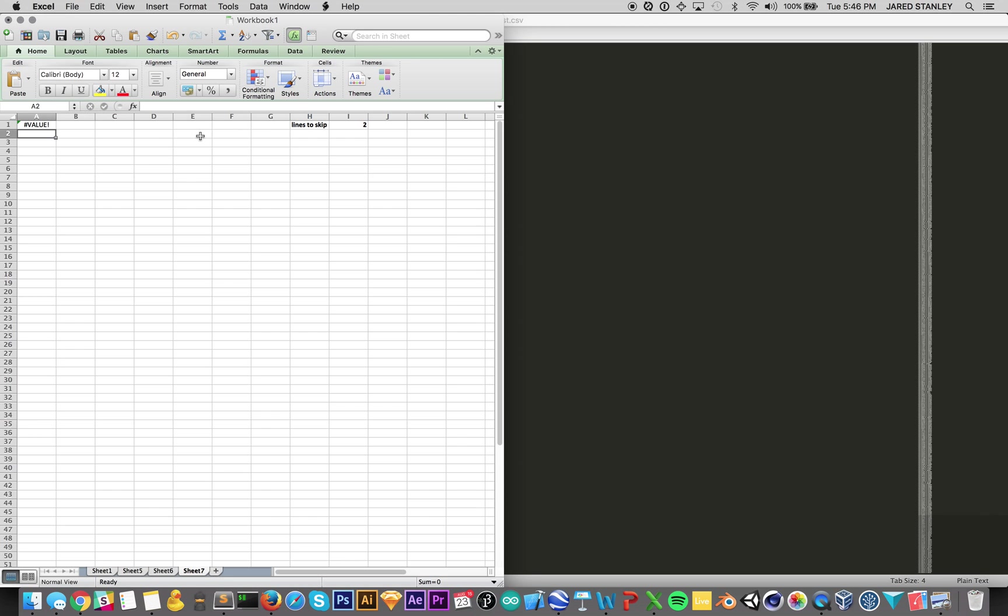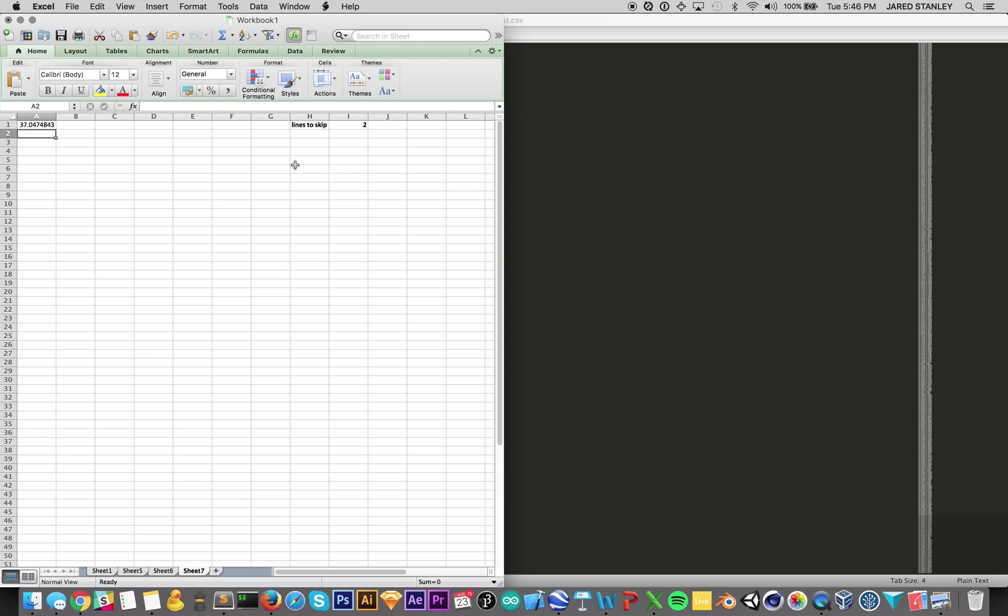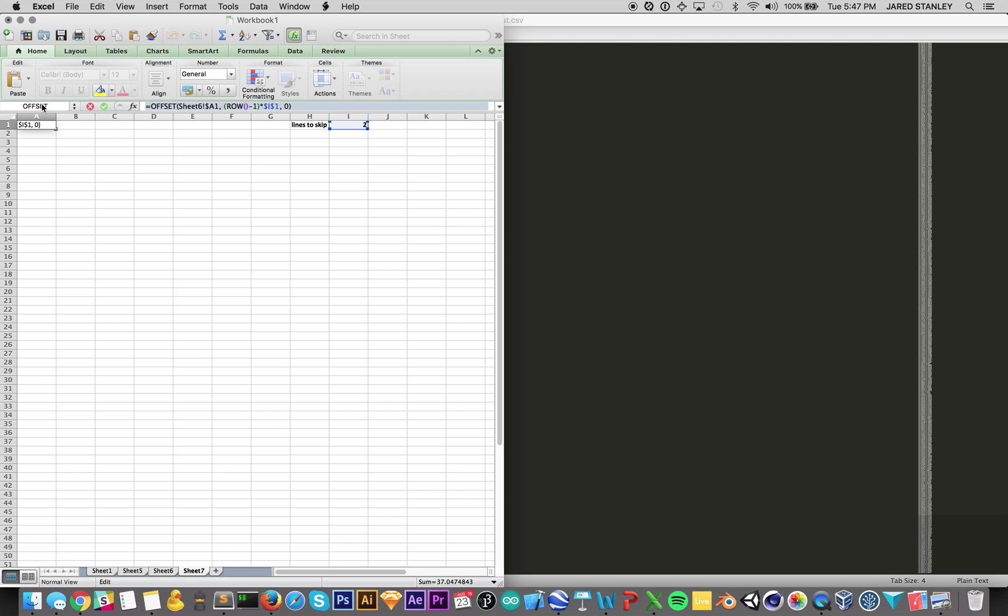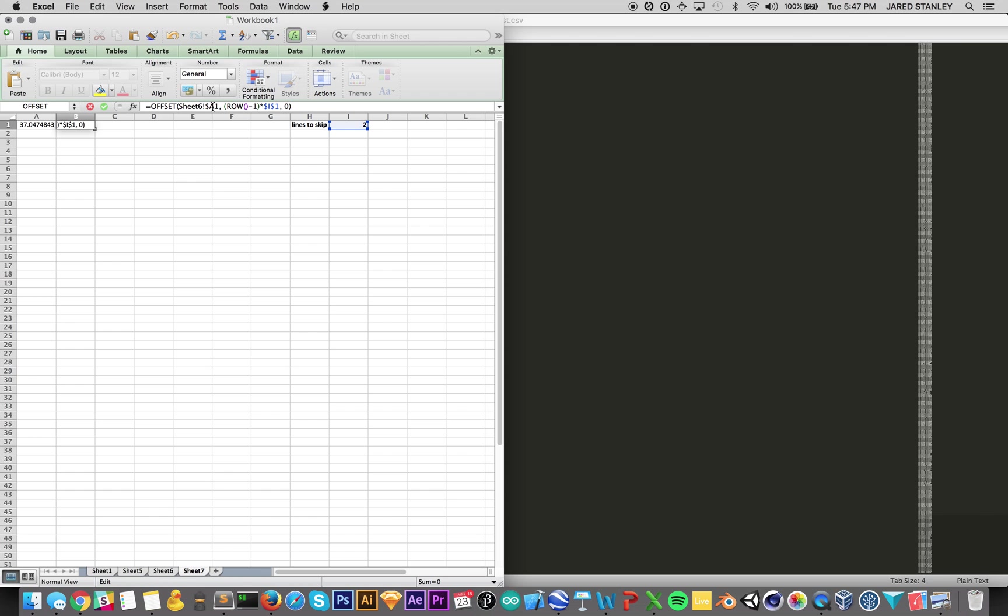In sheet six, we have all these points, but there's thousands of them. Way too many. We have 5,000 points. We basically just want to get every nth number. So we'll put here, points, lines to skip. This is just to make it easy. We'll do two. Hold that so we know that that's there. And then we say offset. This is what we want to offset. We want to offset sheet six at A1. And then we want to do row minus one so it doesn't skip the first one. And then we want to do H1 here. I1. Sorry. There we go. So here's our value.